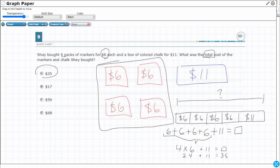Let's just see where these other answers come from. 17 — I see where 17 is coming from. You take your 6 and you add it to 11. The problem is this only counts one pack of markers. There are actually four packs of markers. So this took one pack of markers and the box of colored chalk and just added those two together.